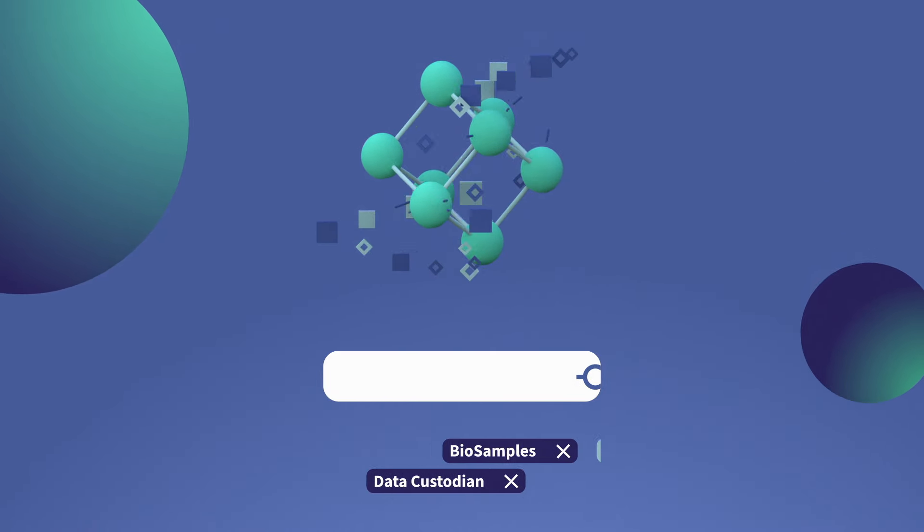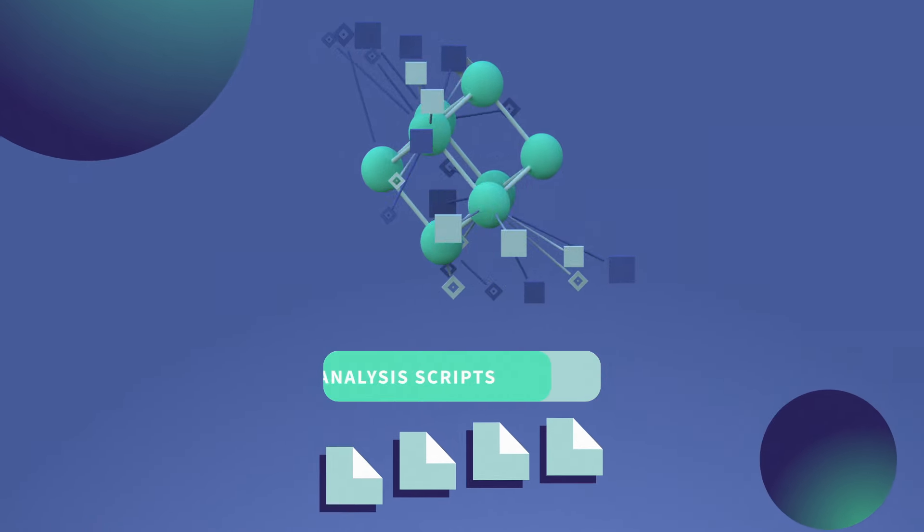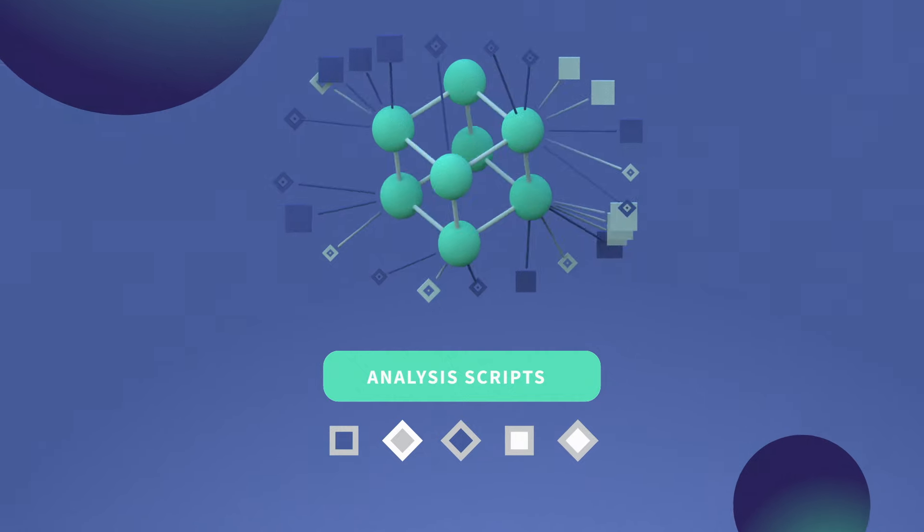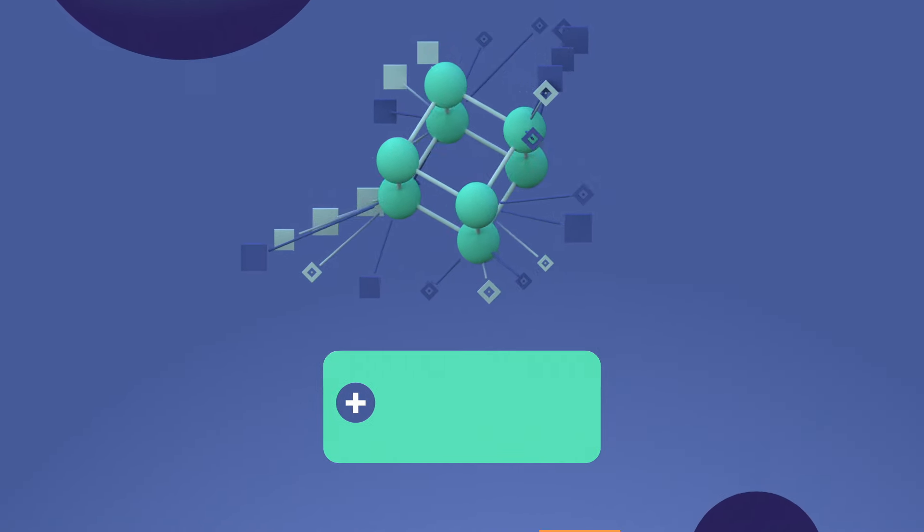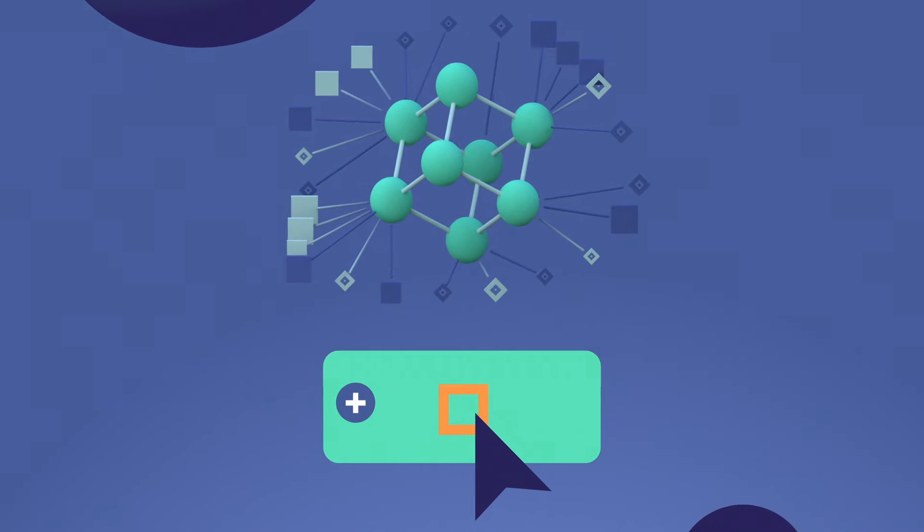Discover related publications and data analysis scripts to support your research and share your own to help others.